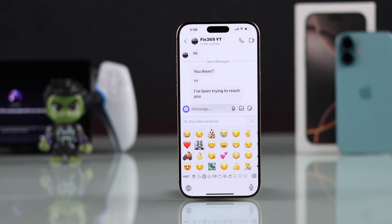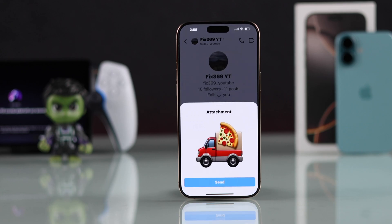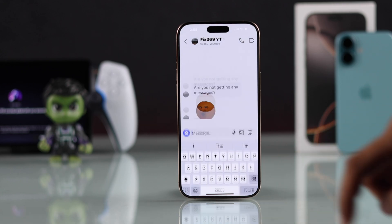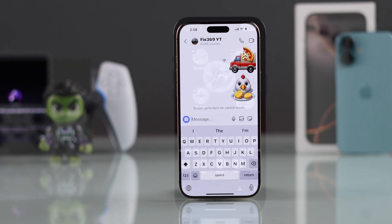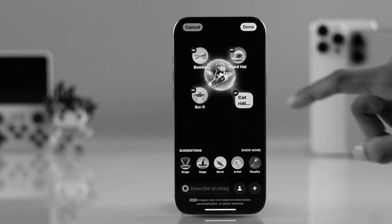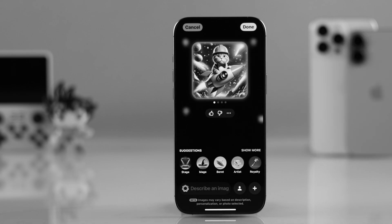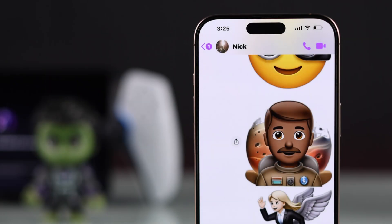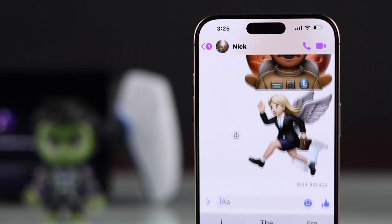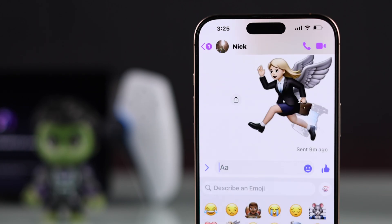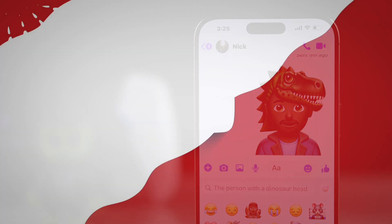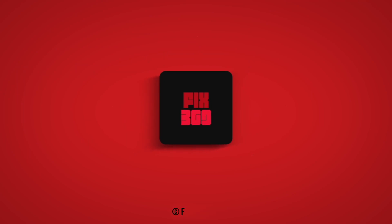There's another feature on your iPhone using which you can create AI generated images with more than one prompt. If you want to know how to do that, check out our dedicated video on that. That's how simple it is to create Apple Intelligence powered emojis or stickers using Genmoji. Make sure to drop a like, consider subscribing, and enjoy.